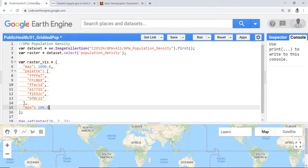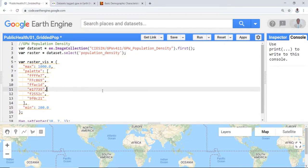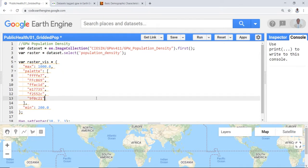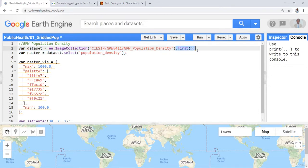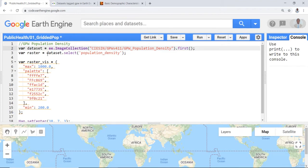So let's go ahead to code editor and see how to access the GPW population density global data on Earth Engine. The first thing I'll do is declare a variable called dataset here. I'll call that image as an image collection. Instead of accessing all of them, I'll try to access the first image in the image collection. That's why I write dot first and a parenthesis, semicolon to close that statement.